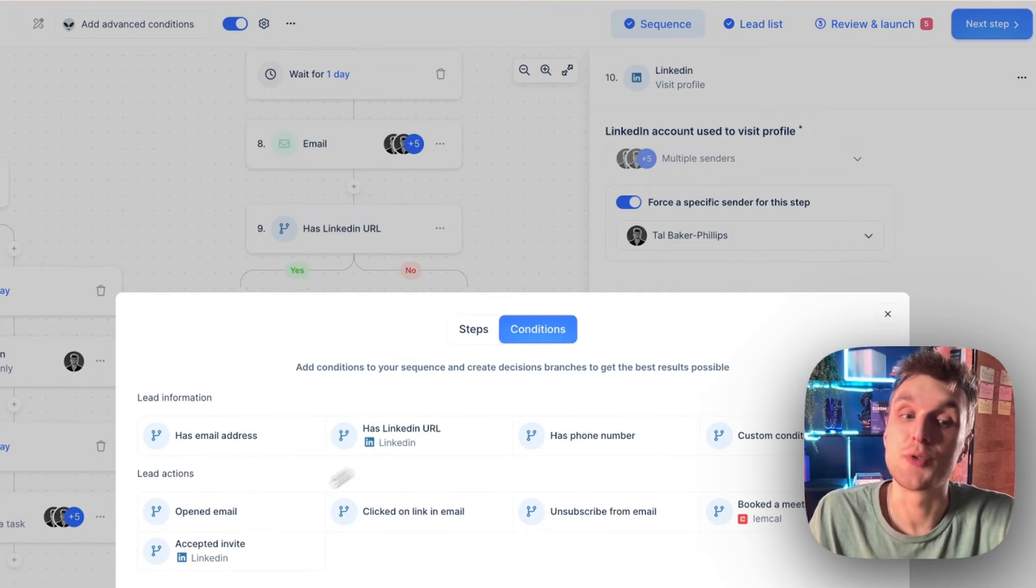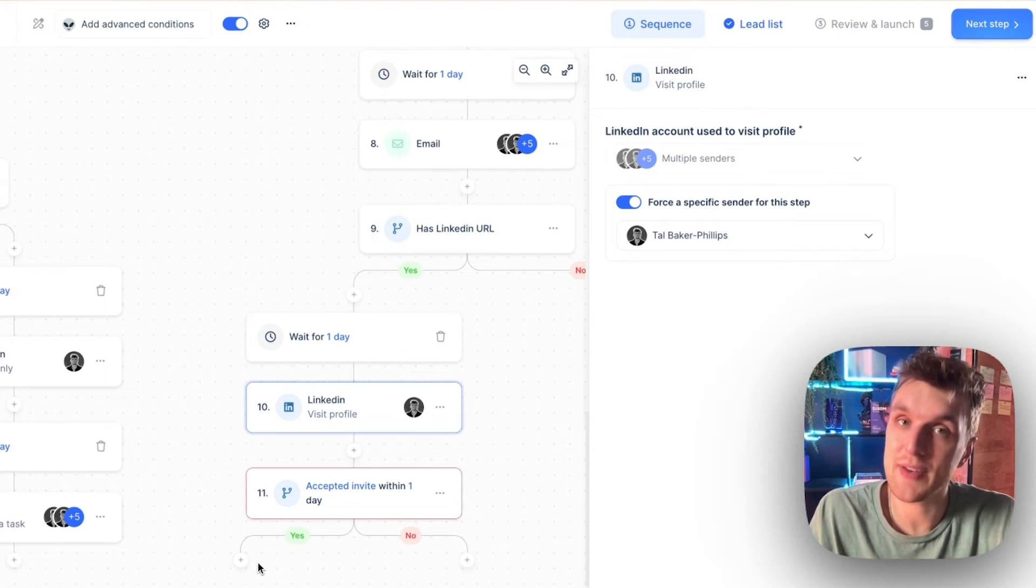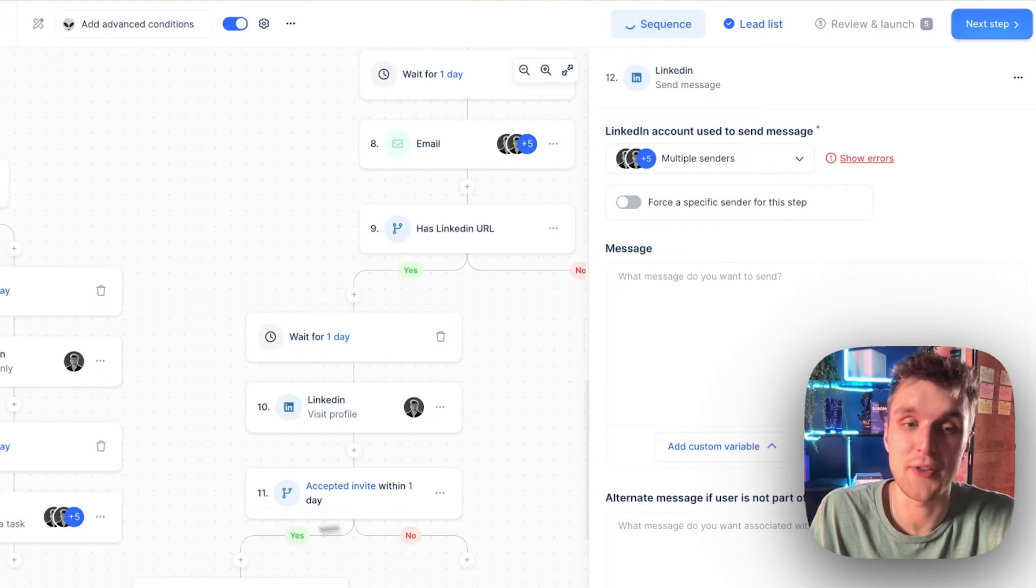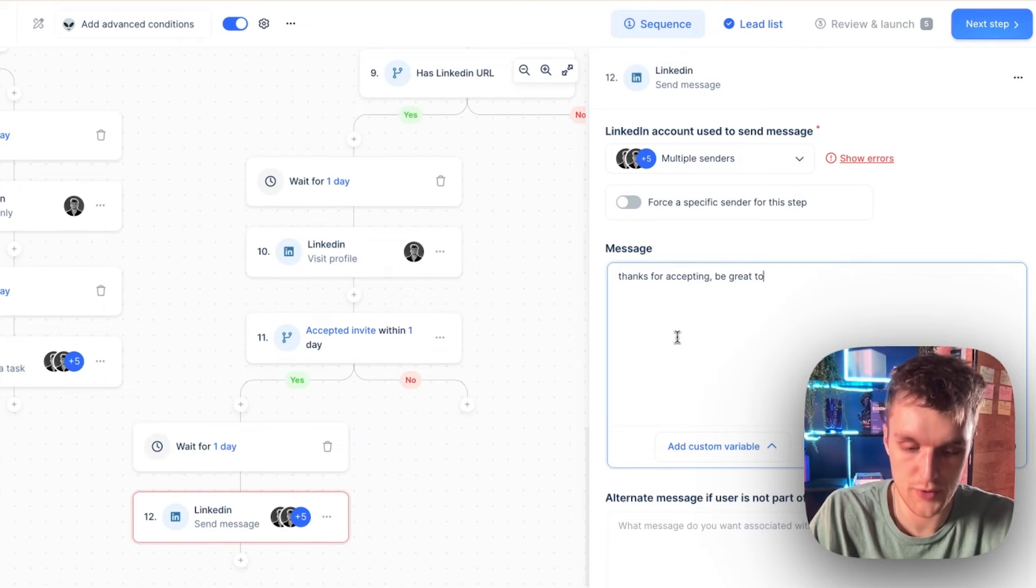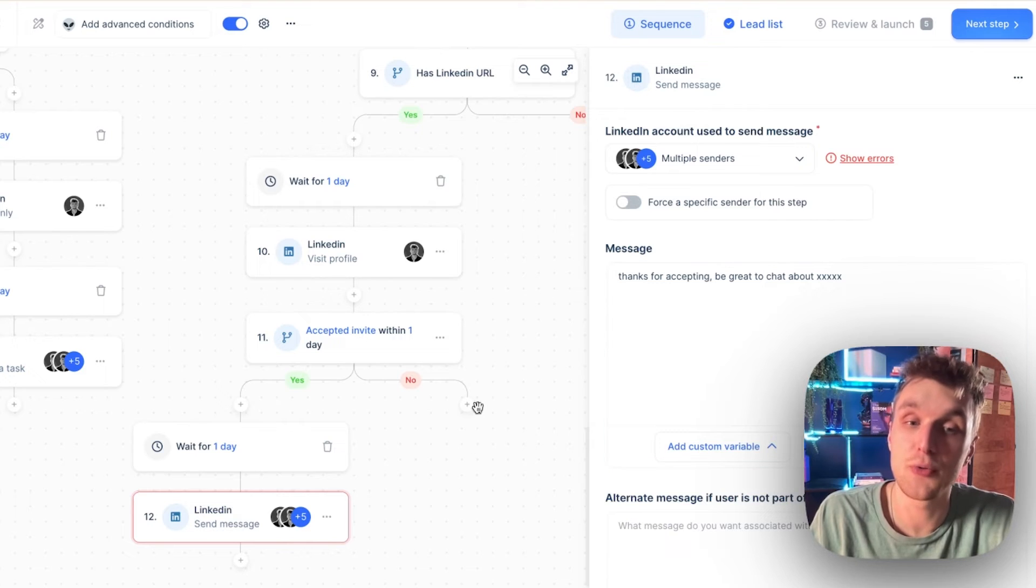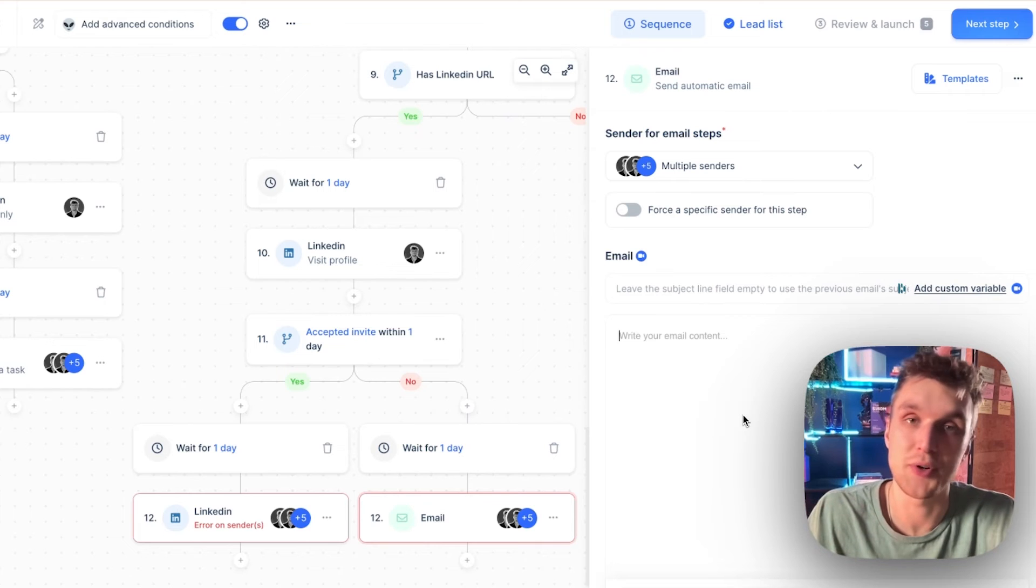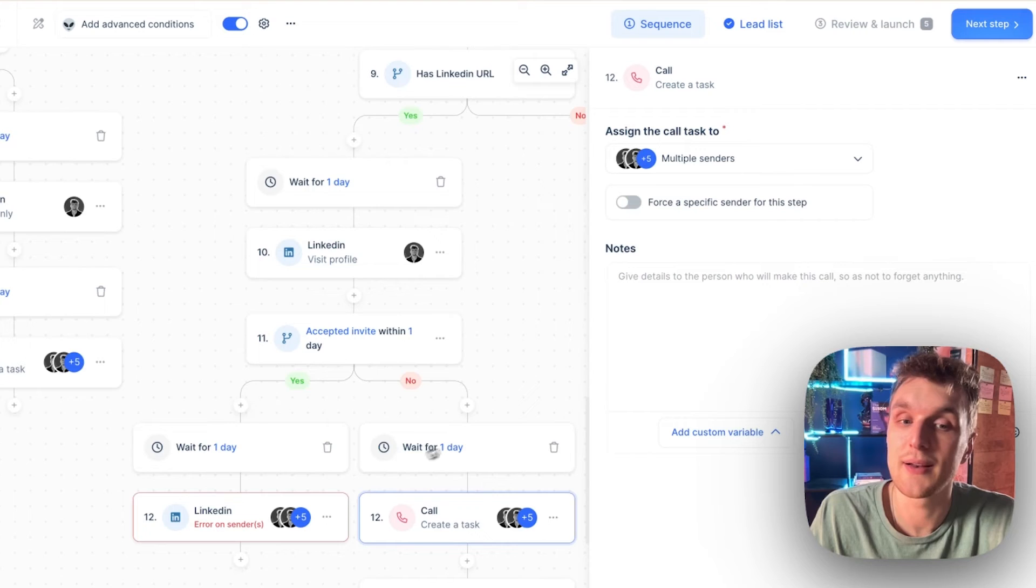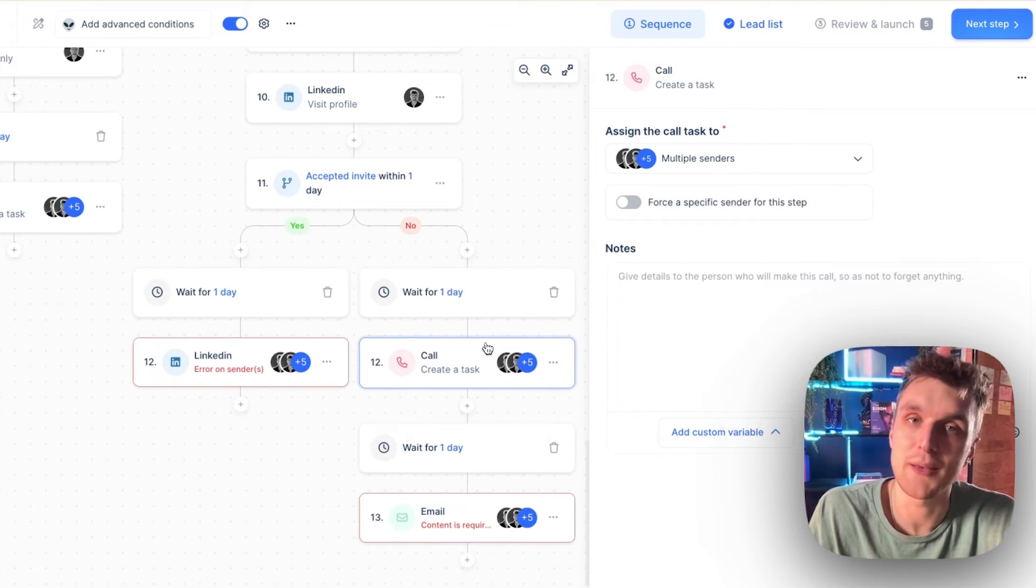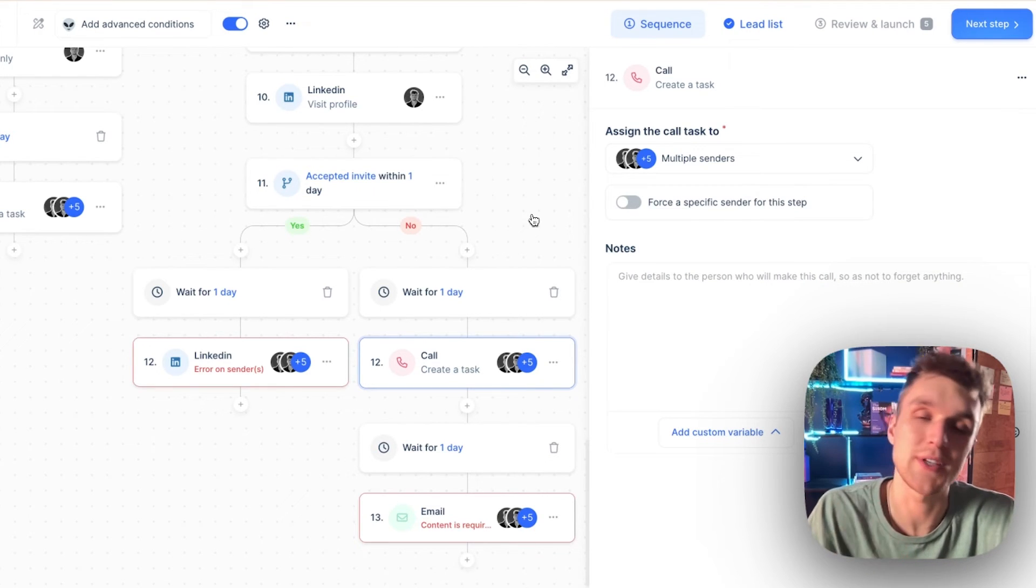So all you need to do is you need to choose this accepted invite button here. If they have accepted the invite, then what you can do is perhaps send them a LinkedIn message and you can say, Thanks for accepting. Be great to chat about whatever it is. And if they don't accept, then what you can do is you can send them an email because they haven't accepted your LinkedIn and automatically you can start that campaign. Or even what you could do is before that, you could add a call and then one day later, we'll go to the email. So it allows you complete flexibility and it doesn't mean you have to keep tracking your campaign to see what's happening.